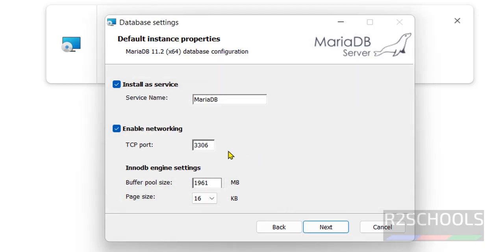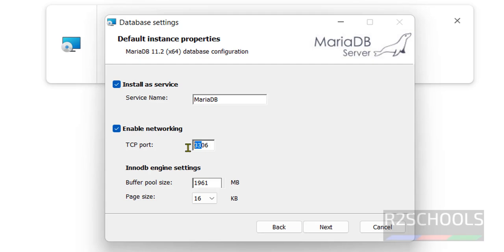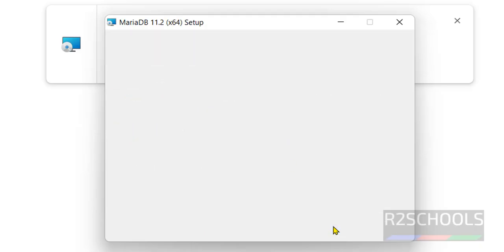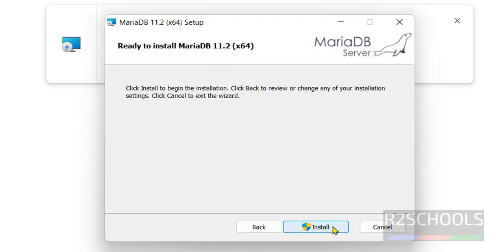It is saying port is already in use because I have already installed MySQL. If you haven't installed MySQL, then keep as it is. Otherwise give another port. In your case keep 3306 as it is. Then click on next. Click on install.